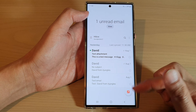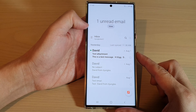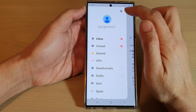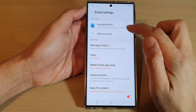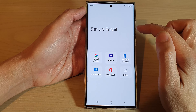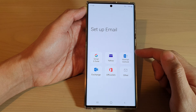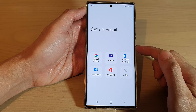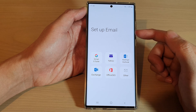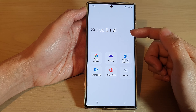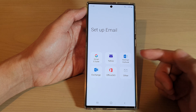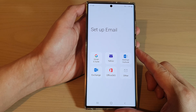Next, from the email list screen, tap on the menu key and then tap on the settings icon. Next, tap on Add Account. Now if you haven't set up an email account before, when you launch your Samsung email app you will be presented with the setup email screen instead of the app going into the email list page.